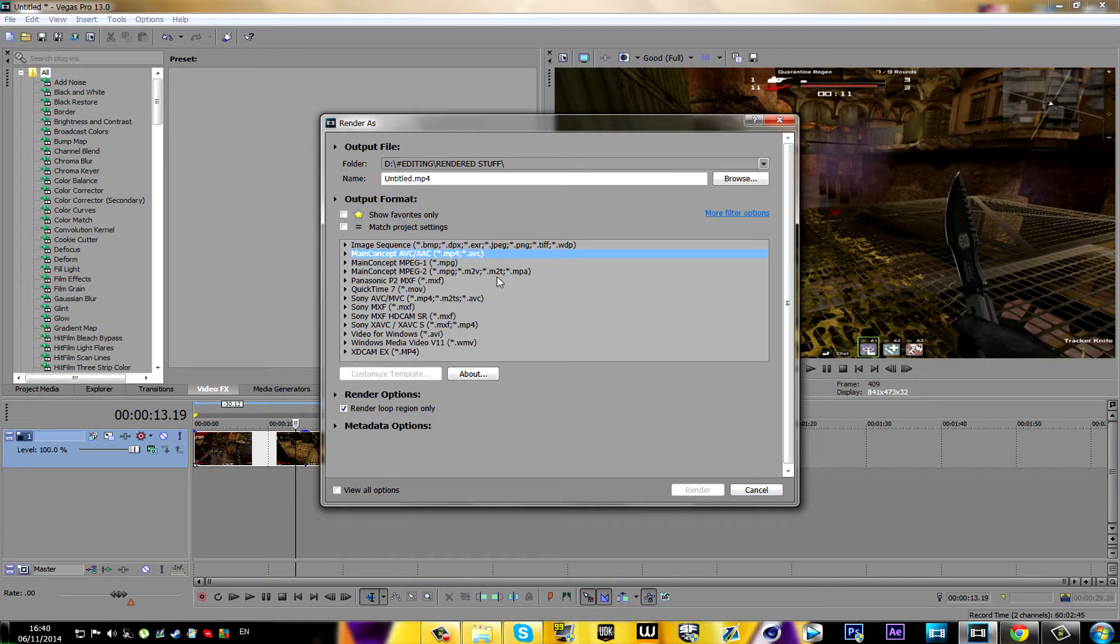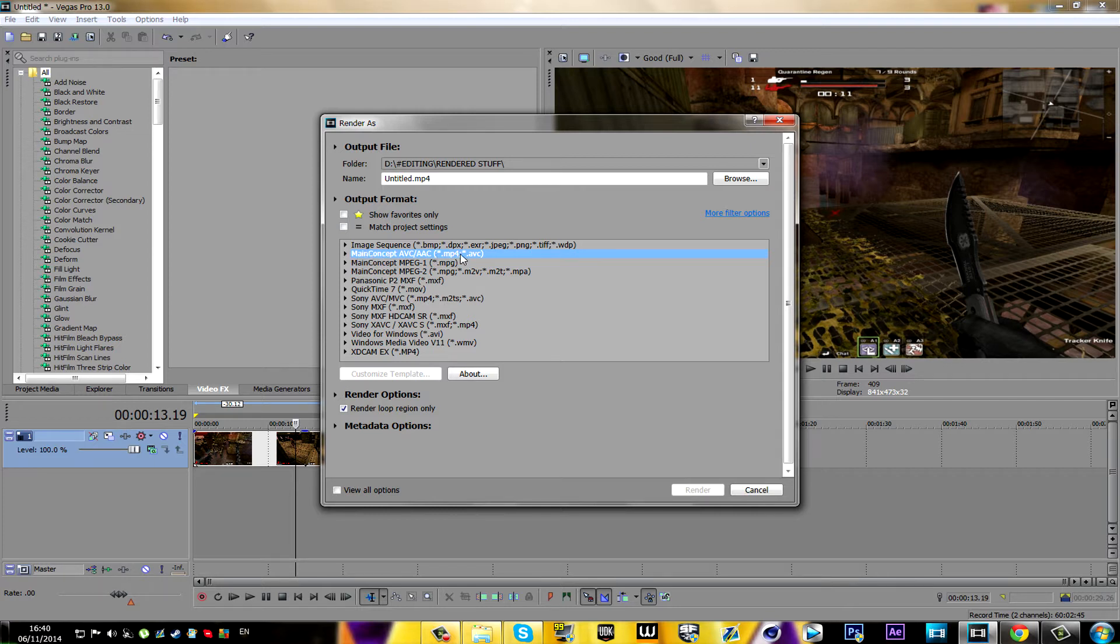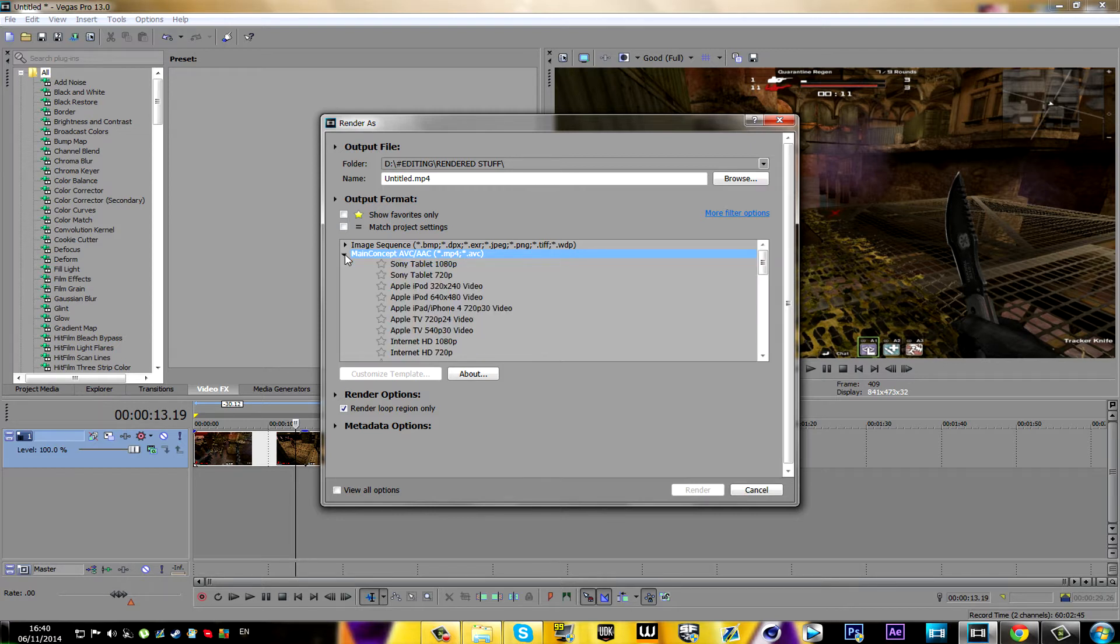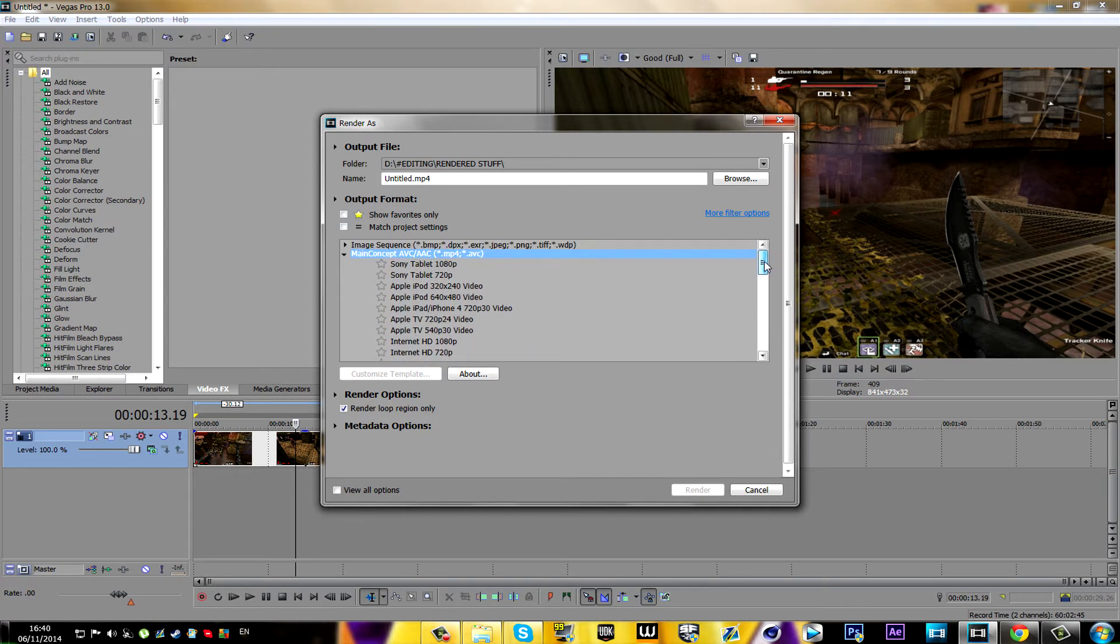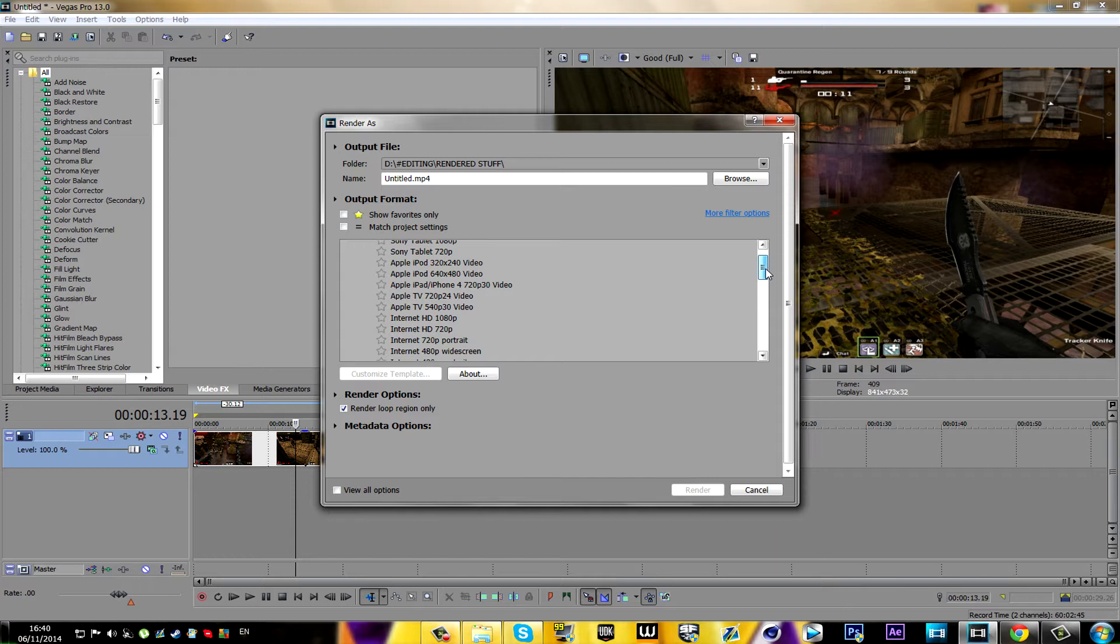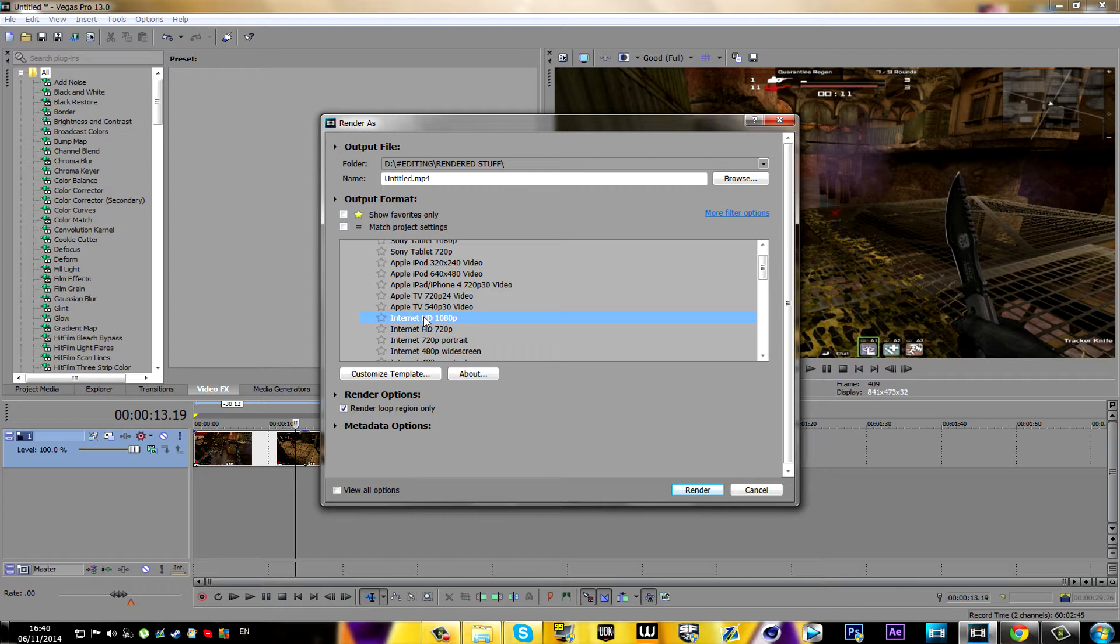You're gonna search up Main Concept AVC, and once you found it, you're gonna click on this little arrow right here and all of these will pop up. What you're gonna search for is the Internet HD 1080p one. Then you're gonna click on it once and then you're gonna click on Customize Template.